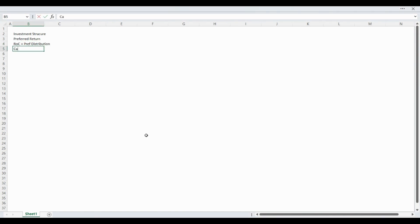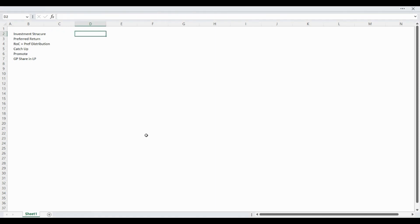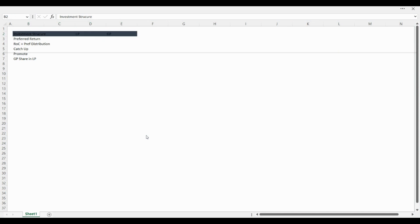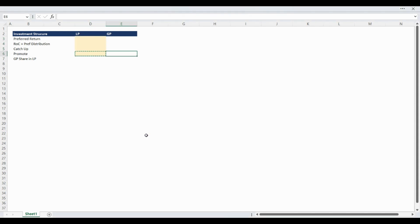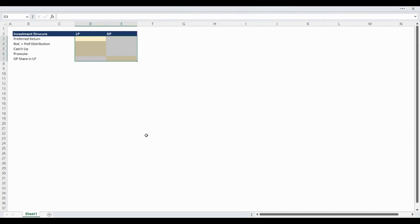Let's start by laying out the investment structure assumptions. The required assumptions include the limited partner preferred return, return of capital and preferred return split, the catch-up split, the promote split, and the general partner investment in the limited partner. We want to show step-by-step how to build this type of waterfall including formatting so that at the end you have a credible and investor-worthy model ready to use and share with stakeholders. Please note the yellow fill with blue font cells are for input assumptions. These assumptions will flow through the calculations and allow the model to be dynamic for a variety of analysis situations.